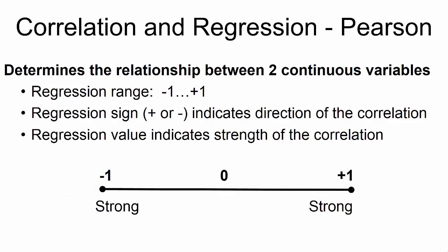The regression value indicates the strength of the correlation. Values nearer to negative or positive 1 are stronger than values nearer to 0.